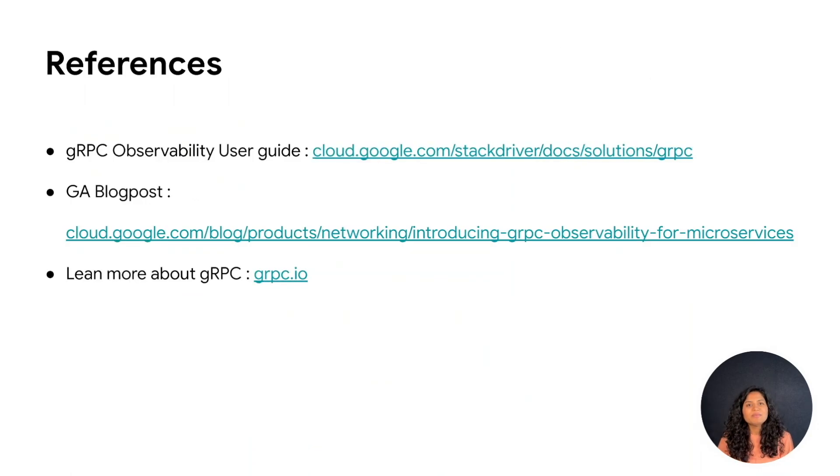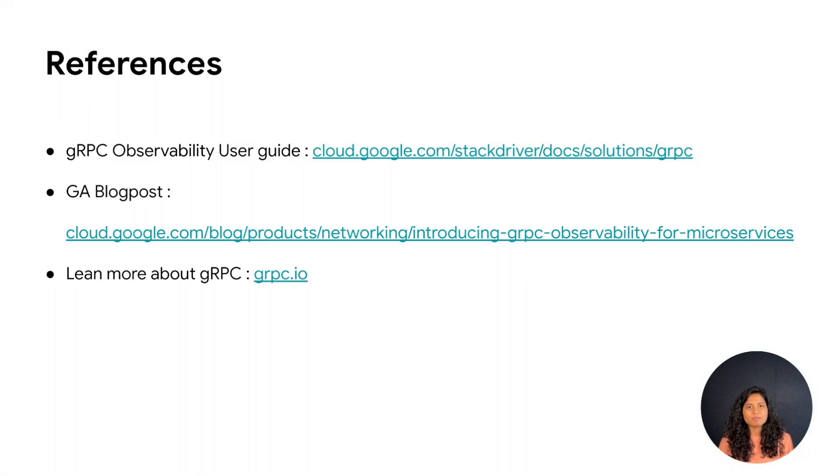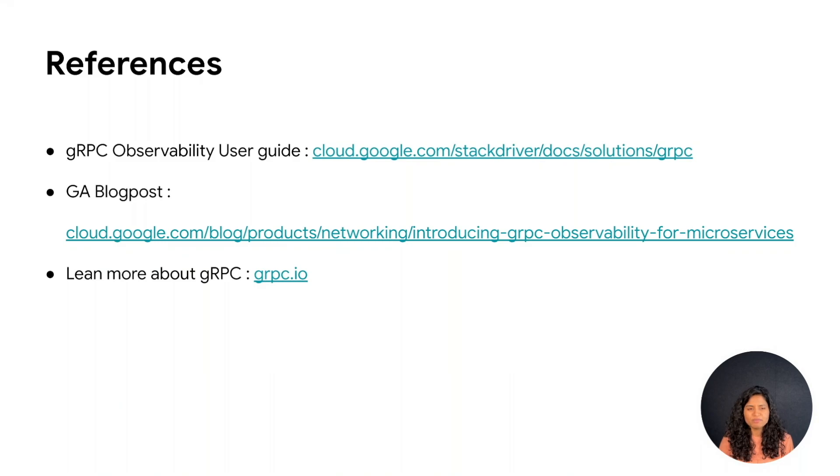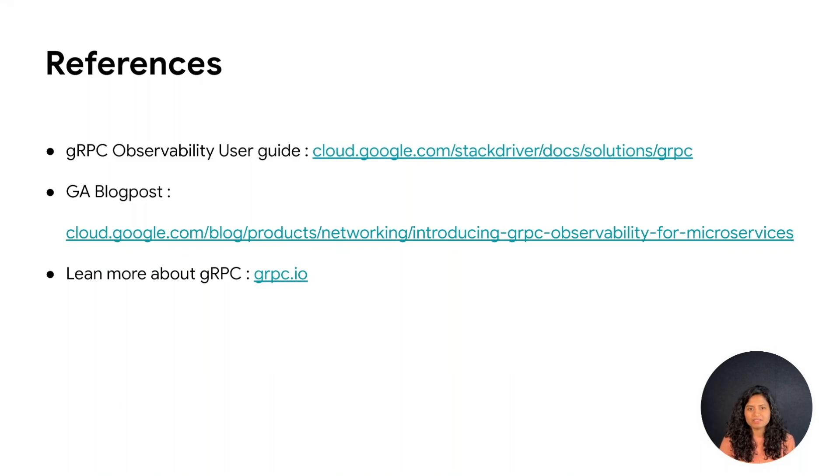To summarize, gRPC is becoming a foundational framework in developing applications in general and microservices in particular. By visualizing and analyzing the gRPC observability data, users can troubleshoot problems, optimize performance, and gain insights into the behavior of applications.